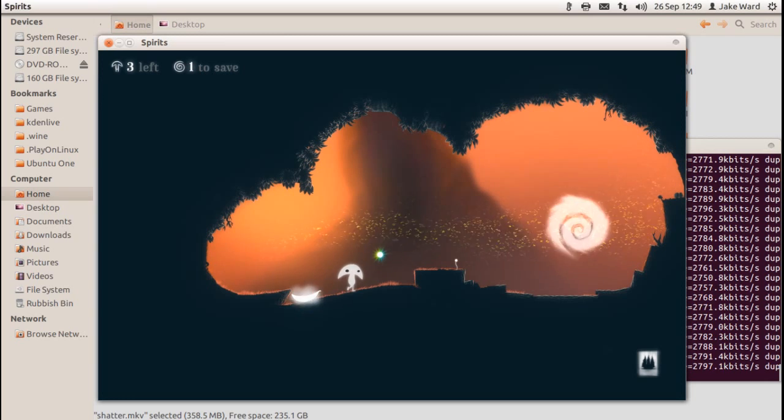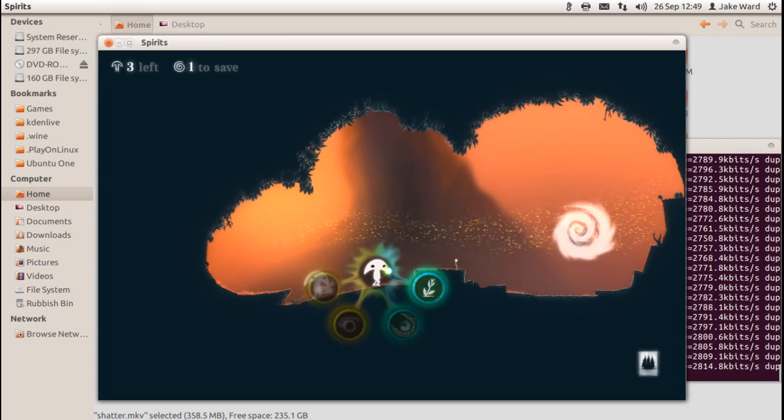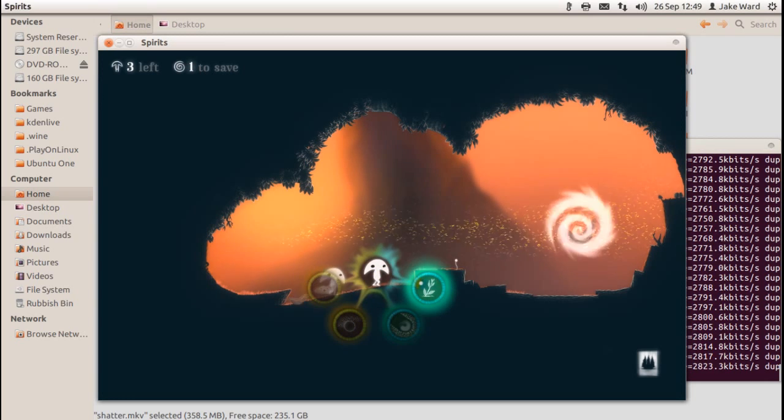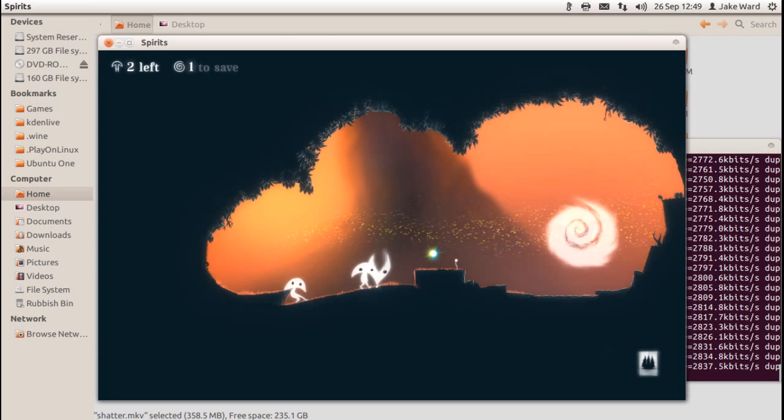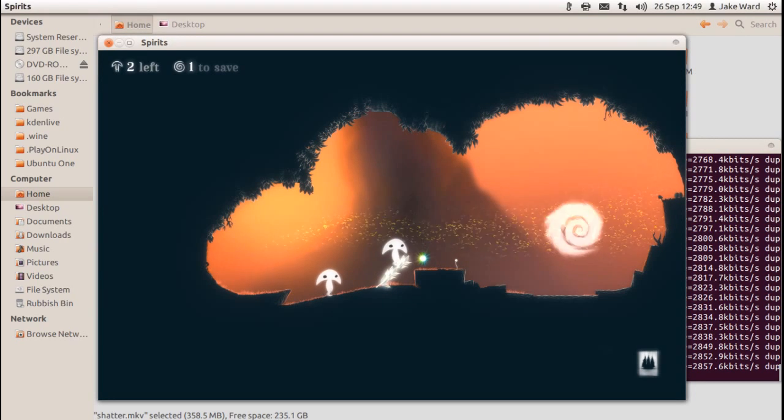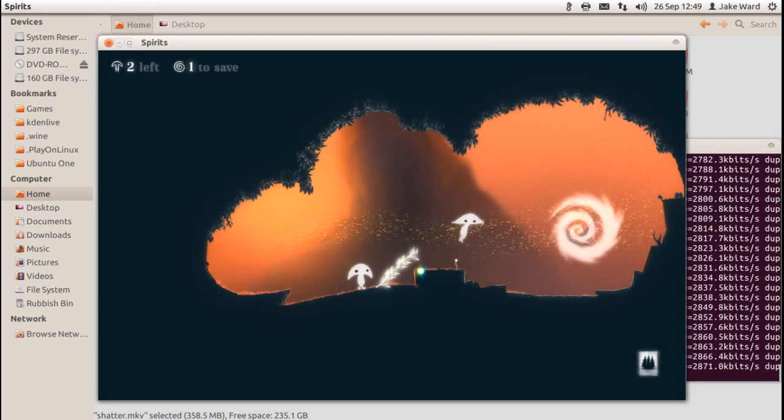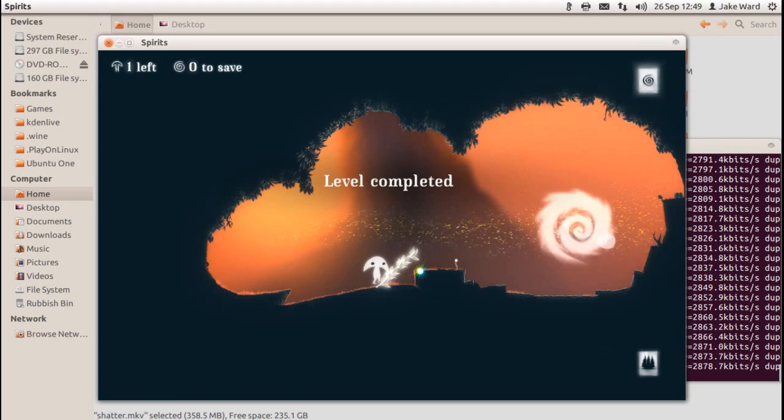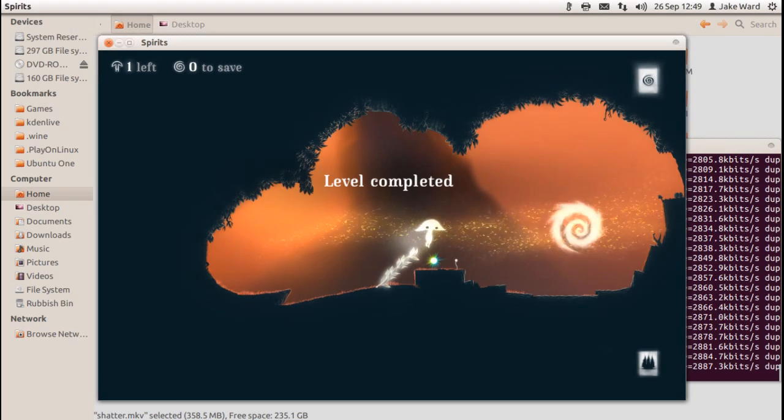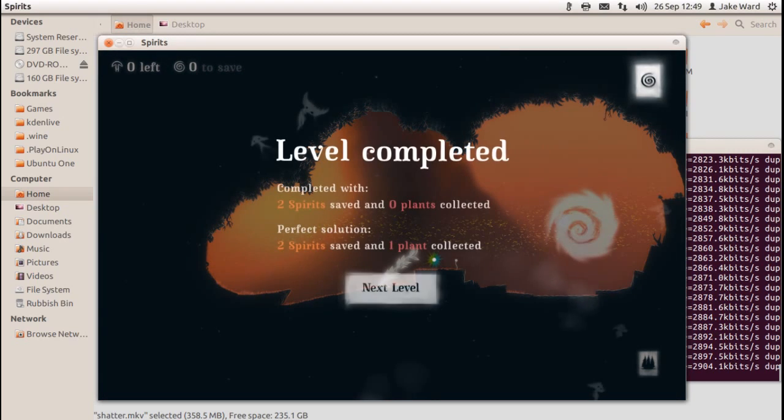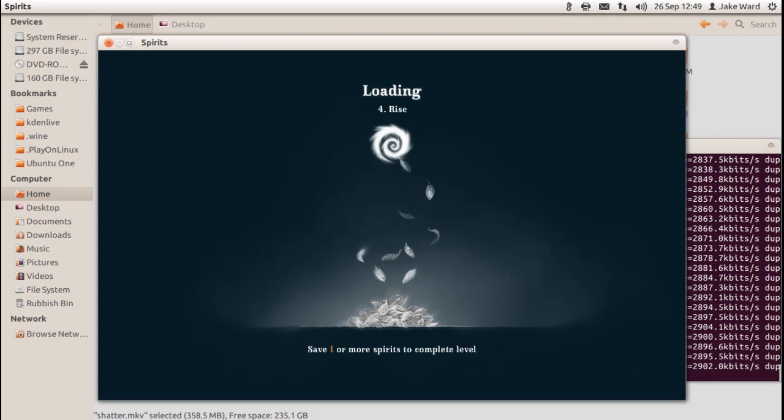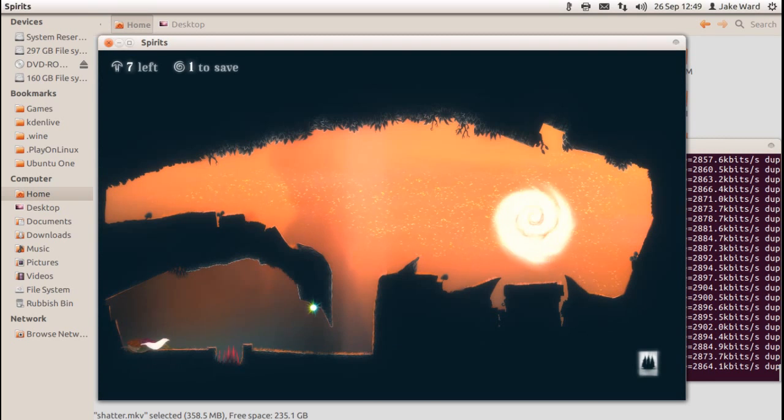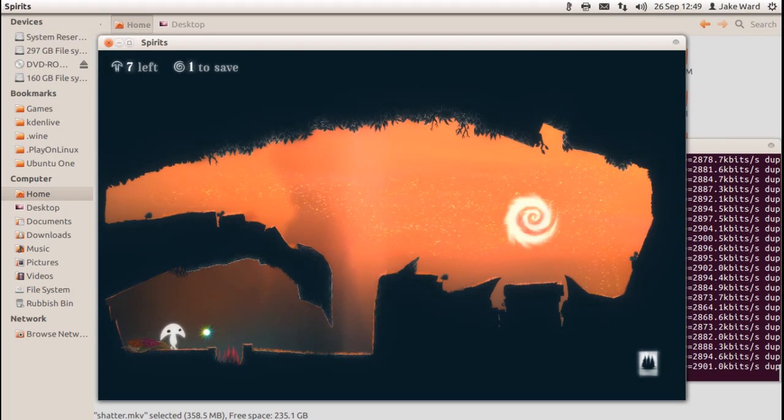Oh right, it creates a bridge, cool. Alright, so these are all the simple levels, just I'm guessing to show you how to do stuff and right, save one of my spirits to complete the level. Oh god, that does not look good.